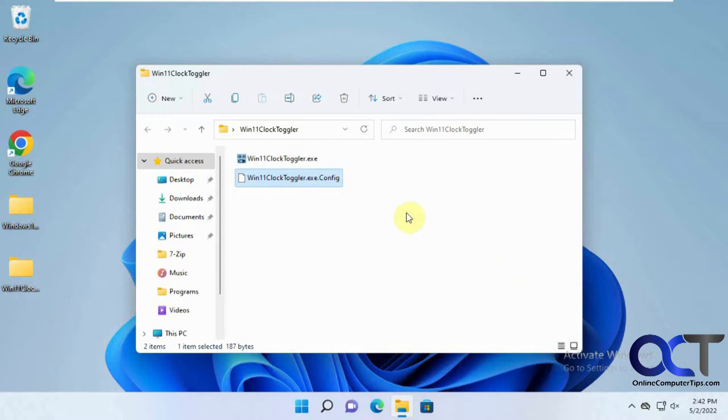But for Windows 11 all you need to do is just have this, you'll download the zip file here, extract it, you'll have these two files.